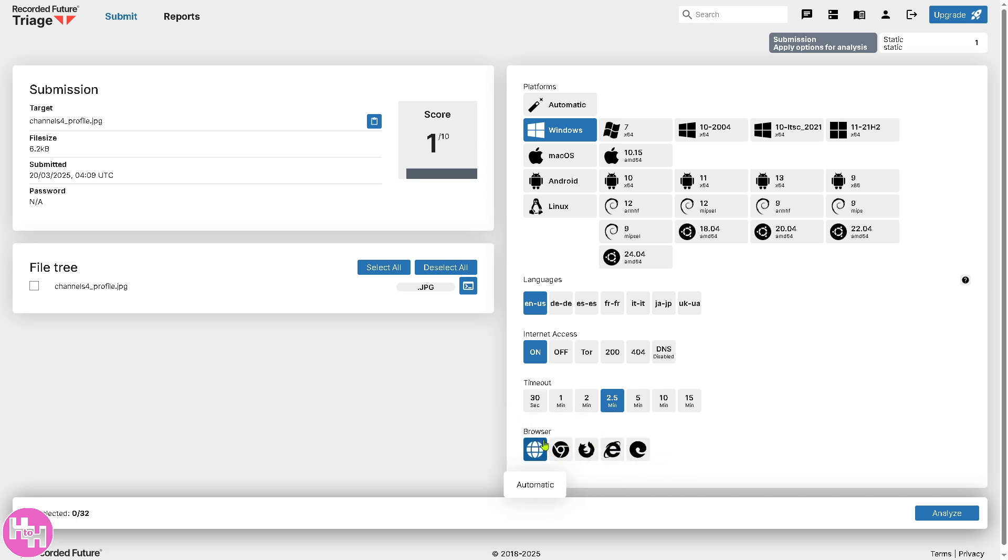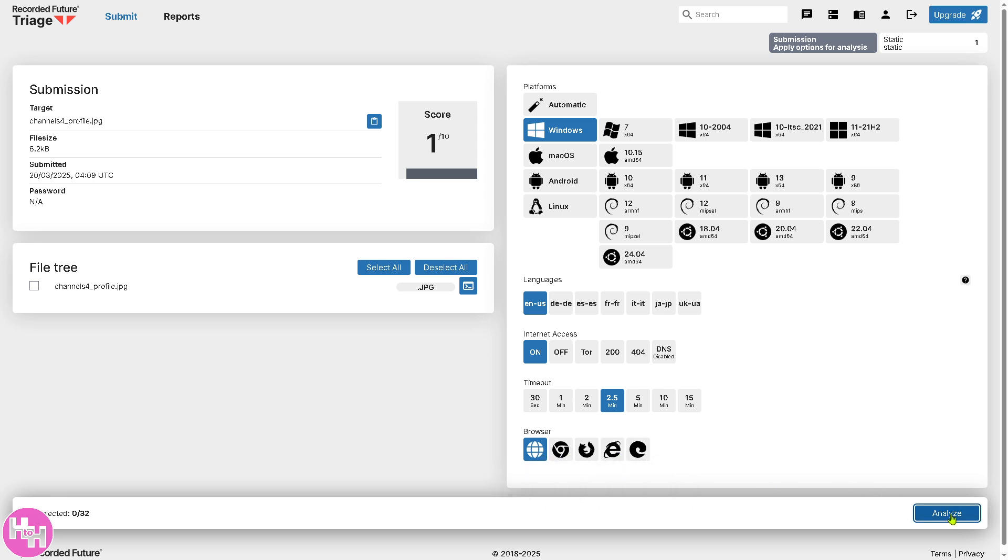These are going to be some of the browsers. You can use Google Chrome, Firefox, Internet Explorer, and of course, Microsoft Edge. We're going to use the browser automatic and click the Analyze button.